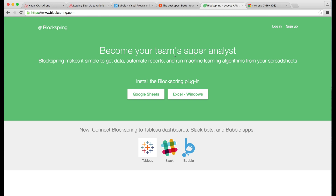BlockSpring is the third tool we're going to use, and this is really just on the data side of things. You can think of BlockSpring as a database powerhouse. It allows you to grab data from sites like Amazon if you want to search for products, and it lets you run searches inside some of Google's APIs — all without needing to write complicated code that queries and gets things from an API. BlockSpring makes it really, really easy.